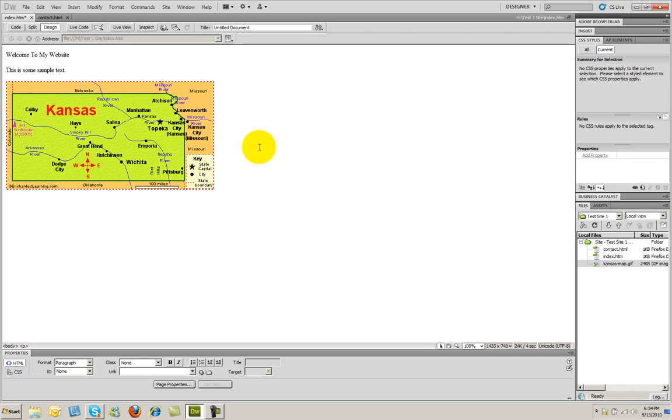So that's the simplest way to put text and images onto your website.